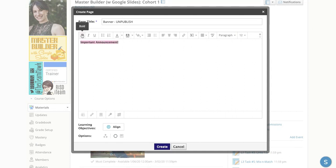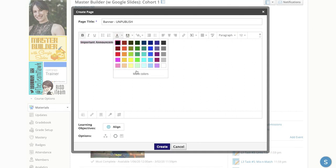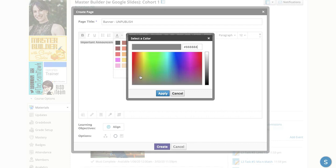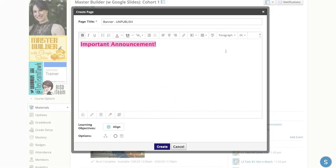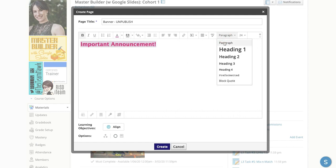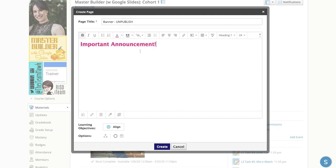Feel free to bold it. Feel free to make the font a different color, however you see fit. Make that really large. It'll be a really big heading.